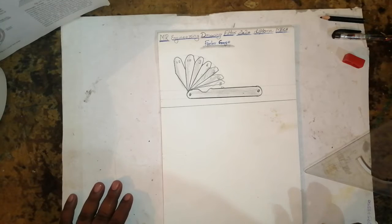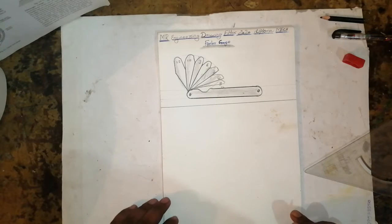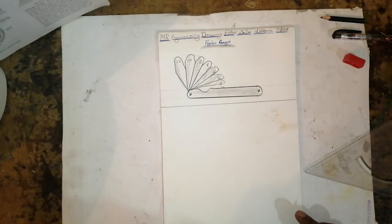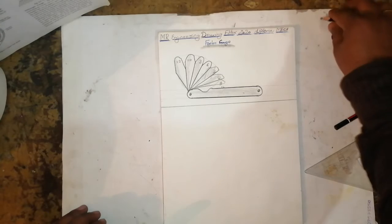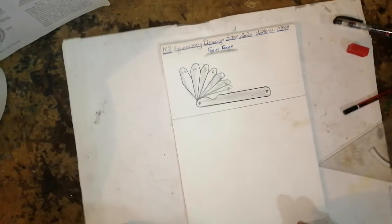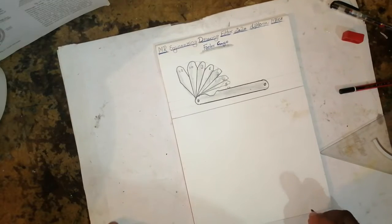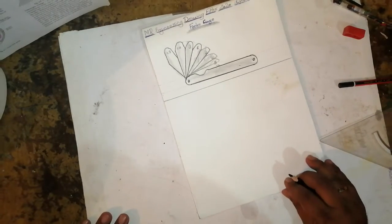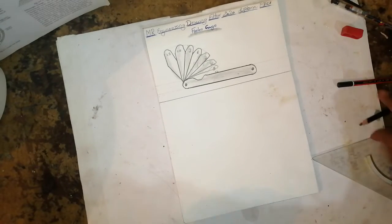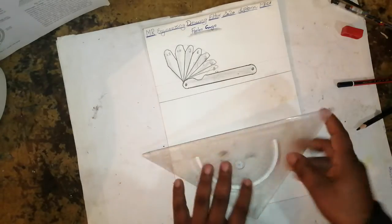Welcome to my channel, MR Engineering Drawing 2020, for diploma and mechanical engineering students. Today we'll learn how to draw a snap gauge. It is very easy and simple. First, take a reference line.